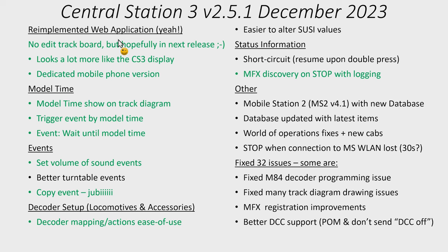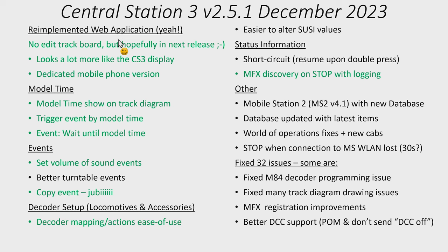Other things I noticed in there was they have improved the DCC support related to the programming on main, so basically when you are programming DCC on the main track. There's also something with that the Central Station 3 won't send the DCC off command as often. This is actually an option you can turn on and off. And why is that important? Because I understand with the turntables or some turntables they mentioned, if the firmware hasn't been updated then this DCC off is important. Now let's go ahead and look at some of these features more in detail.